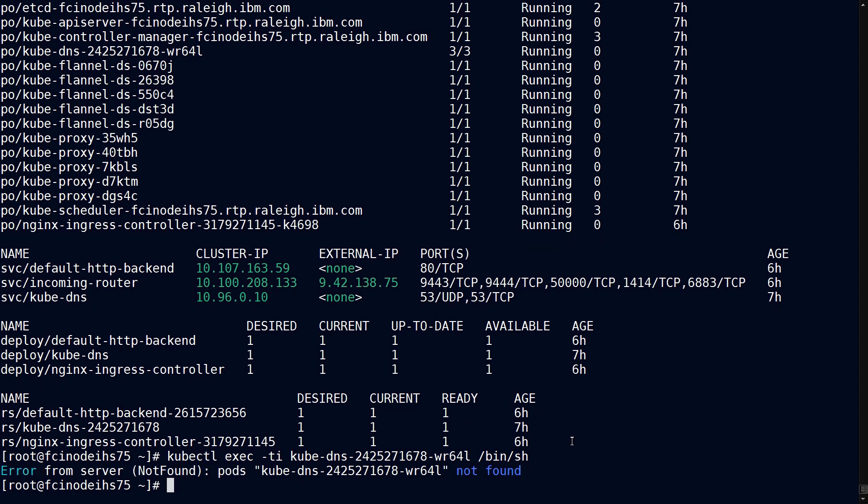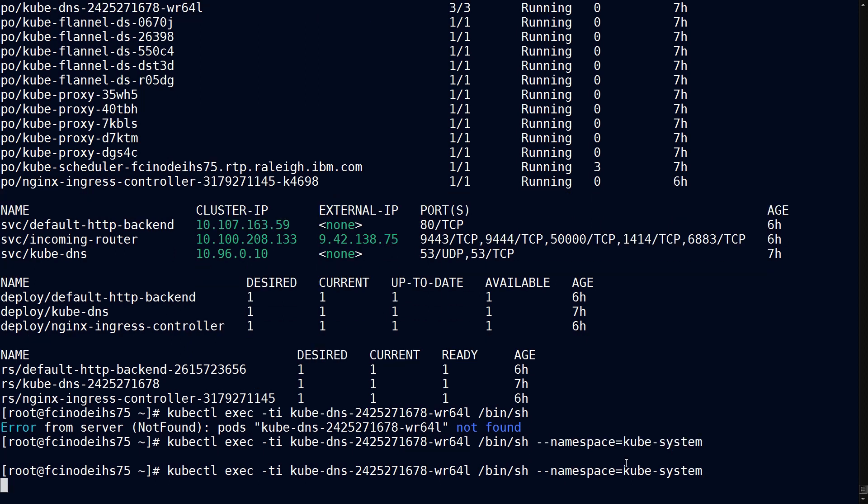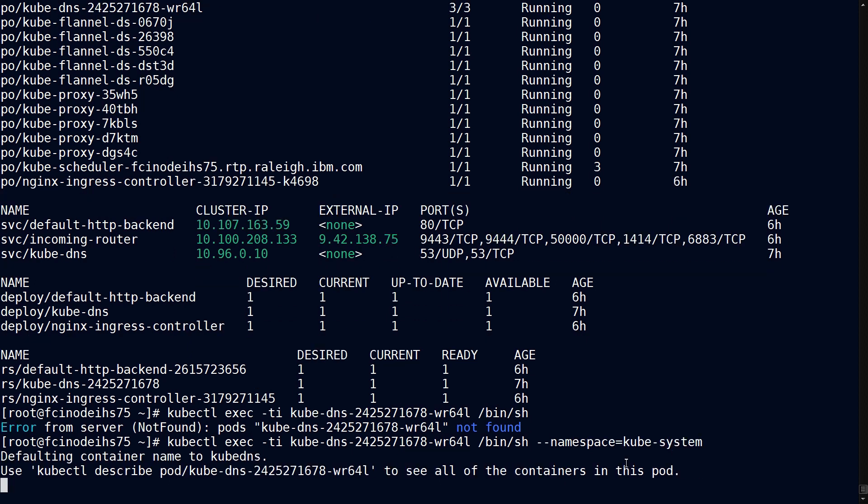you're going to get an error. And the reason is because the namespace by default is default. You have to provide the specific namespace to get in there.